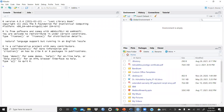Let me start from the Console. You can see R version 4.0.4, 2021. I have not updated it. You can see the R Foundation for Statistical Computing, platform x86_64 for 64-bit. R is free software and comes with absolutely no warranty. You can type 'license()' for distribution details. Natural language support is running in an English locale.